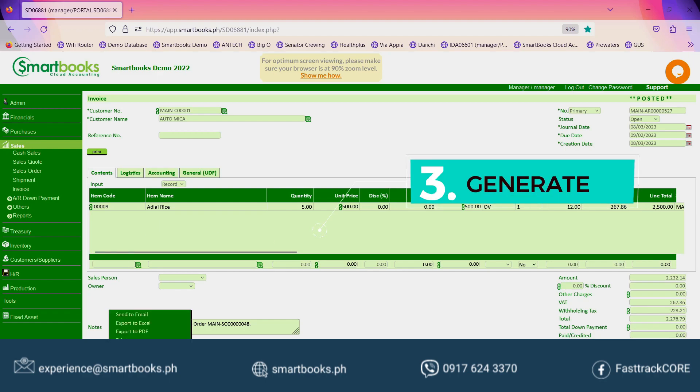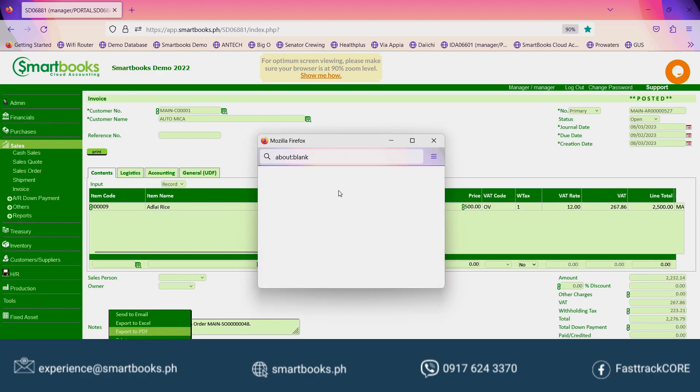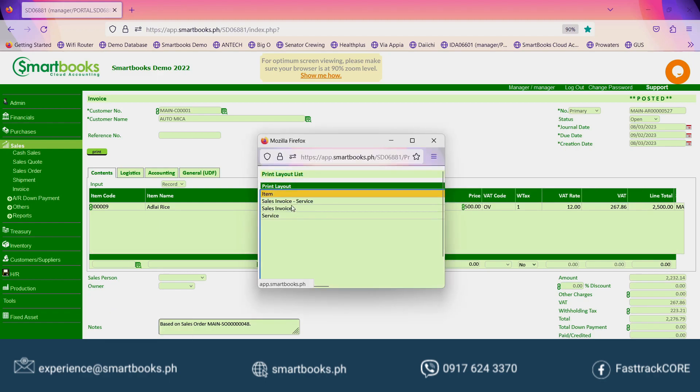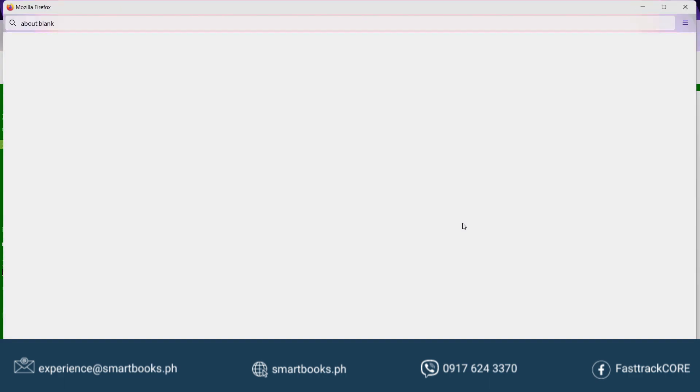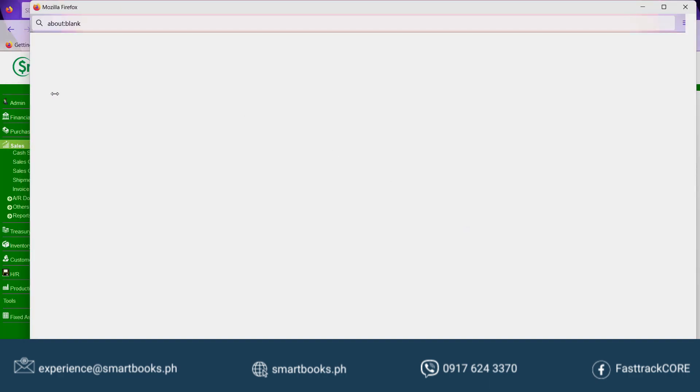Lastly, to generate the report, click Preview, then Export to PDF, then Sales Invoice.